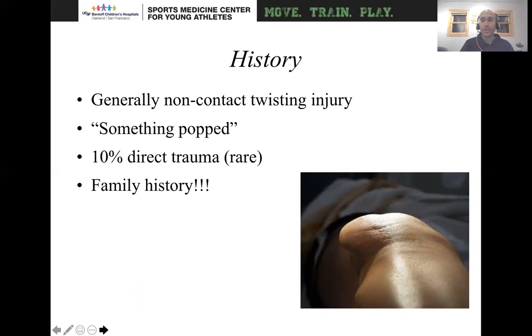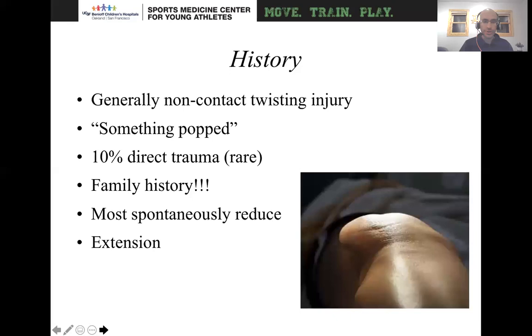A lot of these individuals, particularly in the pediatric population, will say they have a family member who actually had this problem. And that's going to make you think there's likely something like trochlear dysplasia or an elevated TTTG — various things that would make you think this is why it runs in the family.